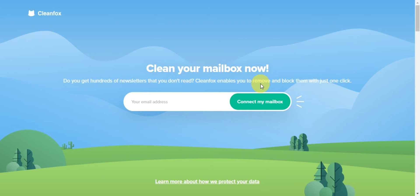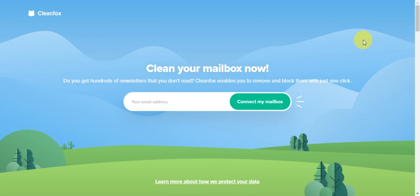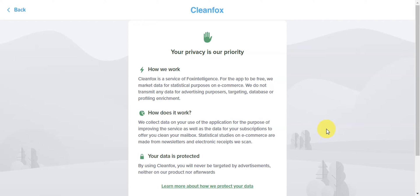First, open your browser and search for cleanfox.io. You'll get redirected to this page. Here you need to type in your email address. After you've typed in your email, you should be redirected to the next page.